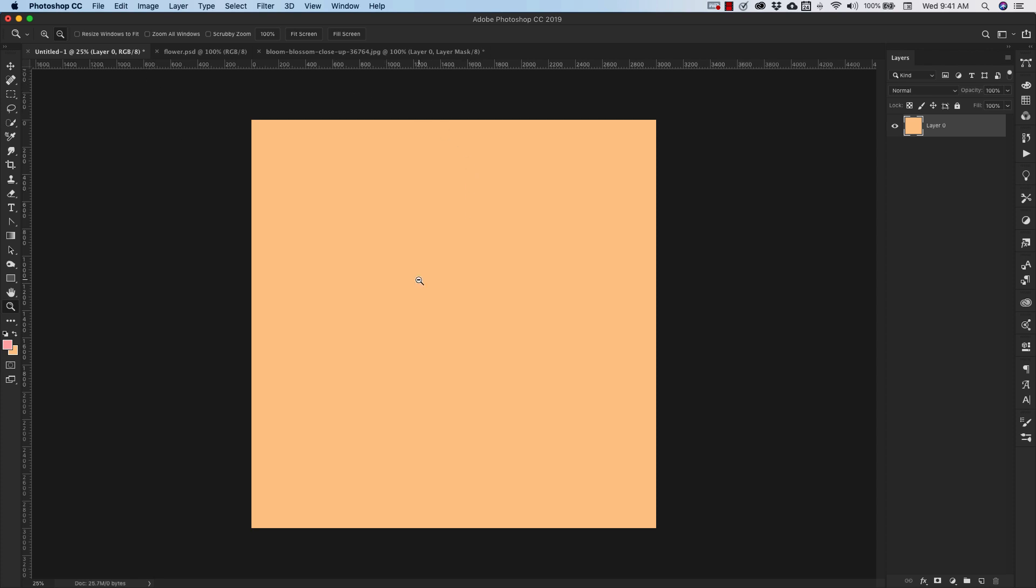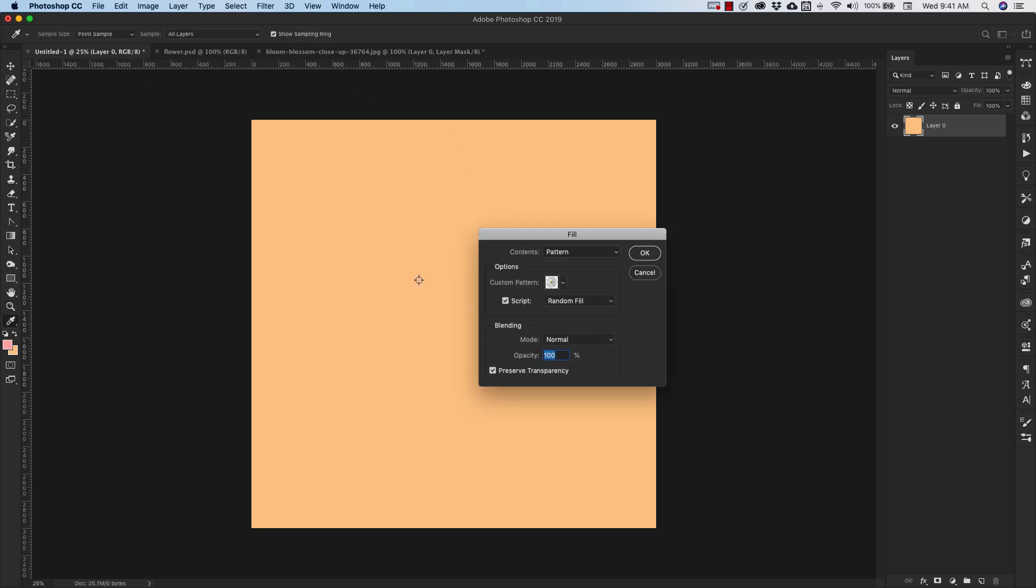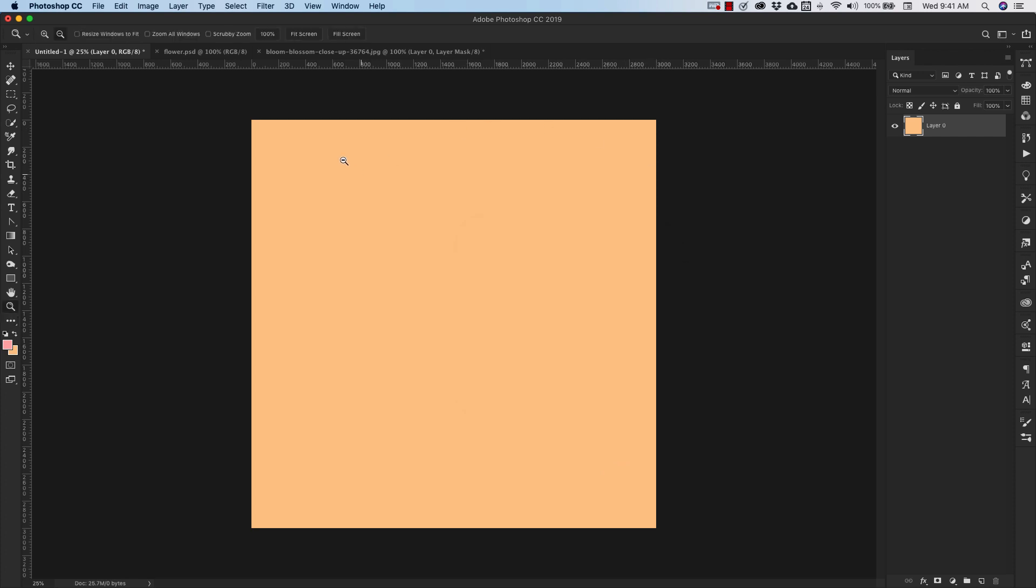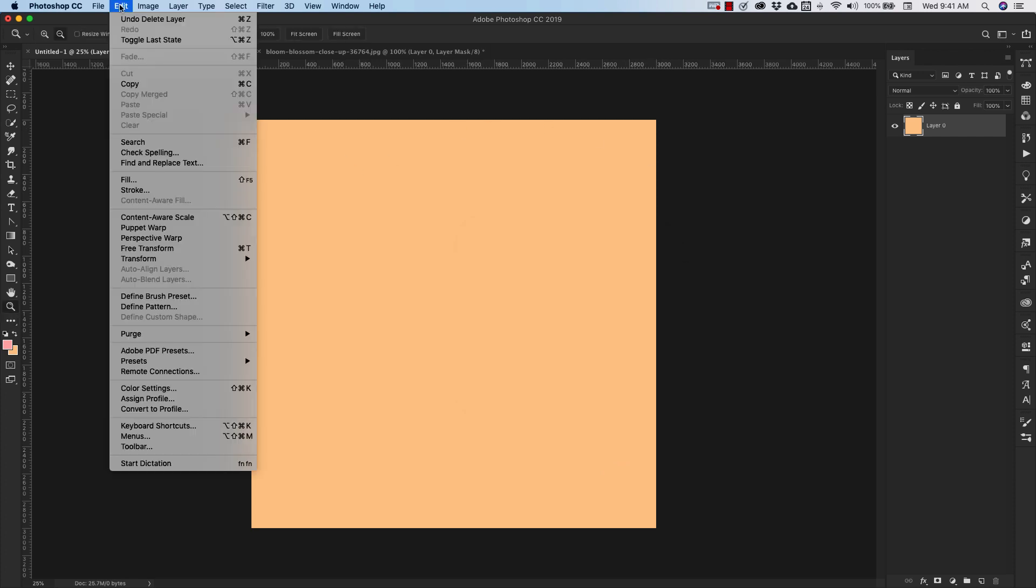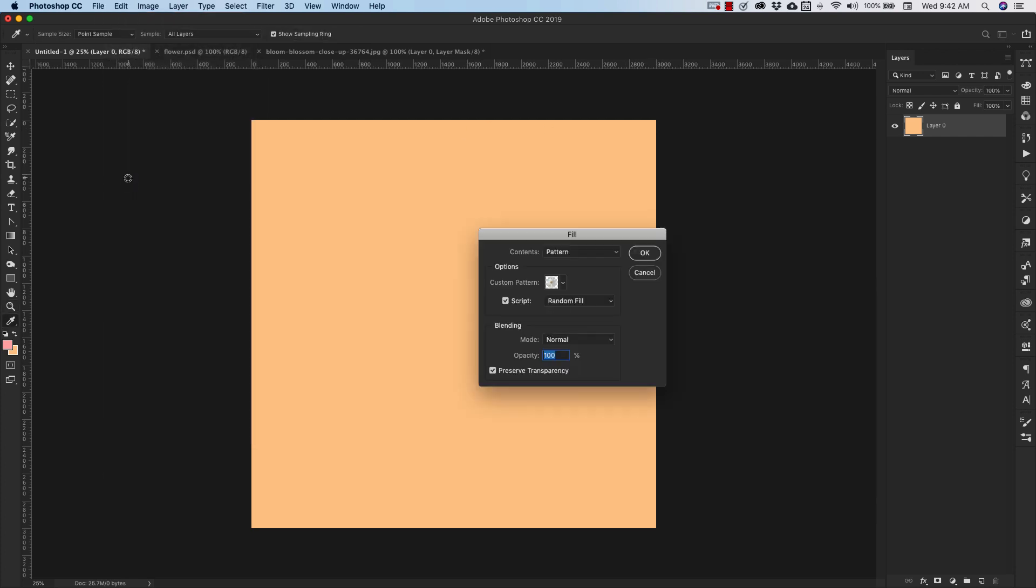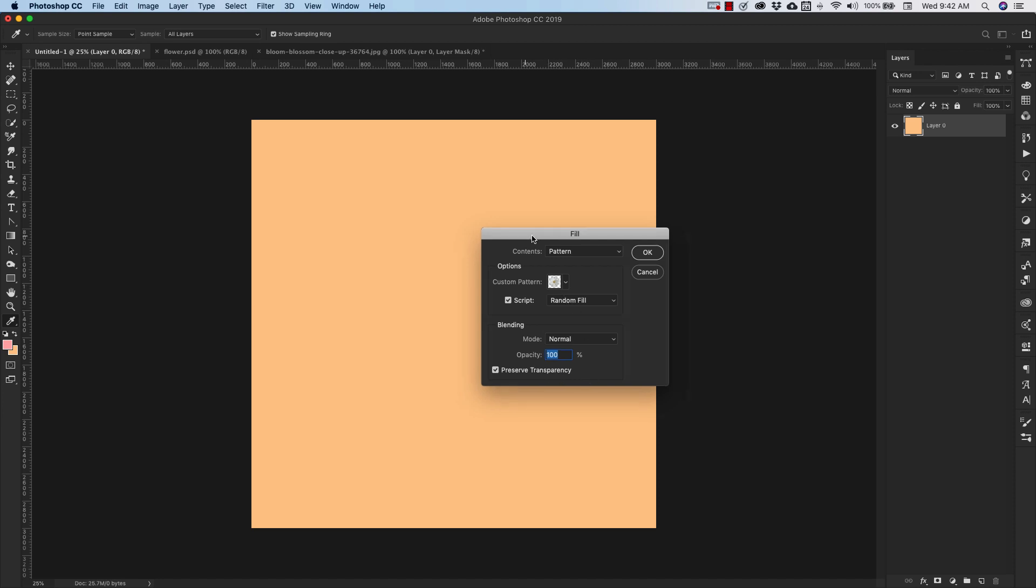So from here, you can either go to your keyboard and hit shift and delete, and you're going to get this little pop-up window that comes up right here. That would be shift and delete on the Mac, and shift and backspace on the PC, and that's going to bring you to this pop-up right here. Or you can come up to edit, and then fill from here, and that's going to also bring you to that same menu.